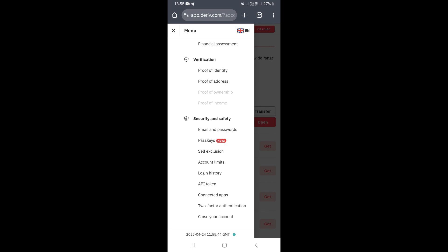To close your account, click on 'Close Account' and confirm that you want to close your account. That's going to close your Deriv account — and that's how you can close your Deriv account.